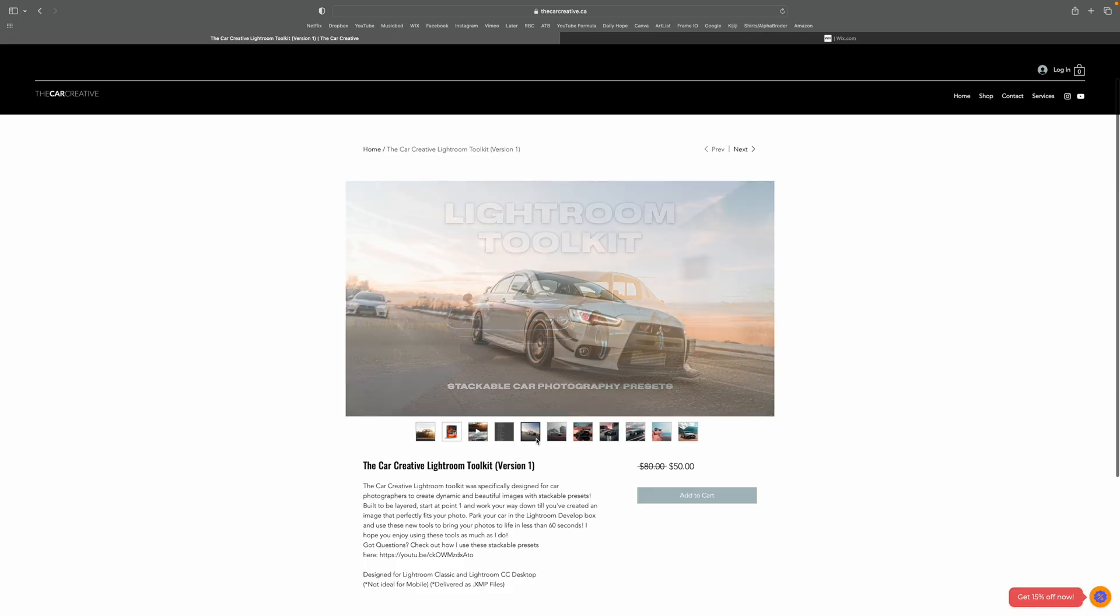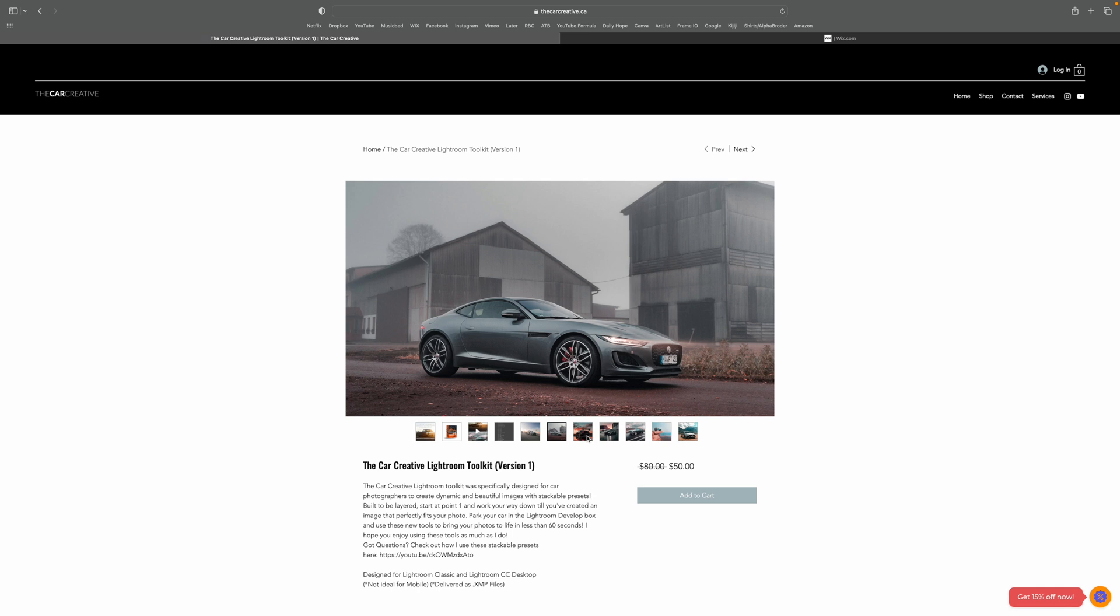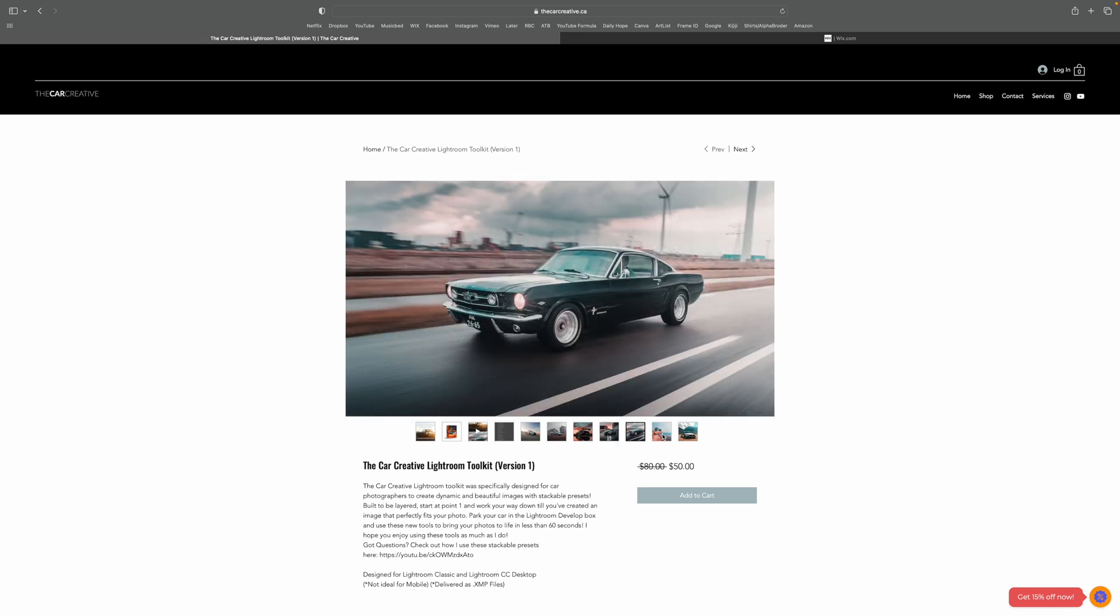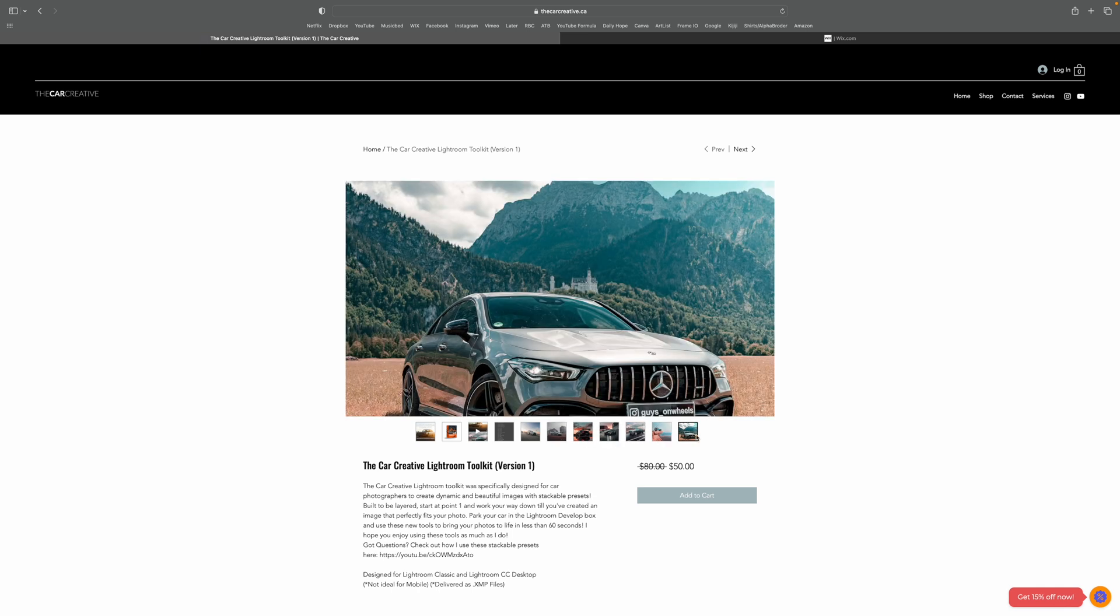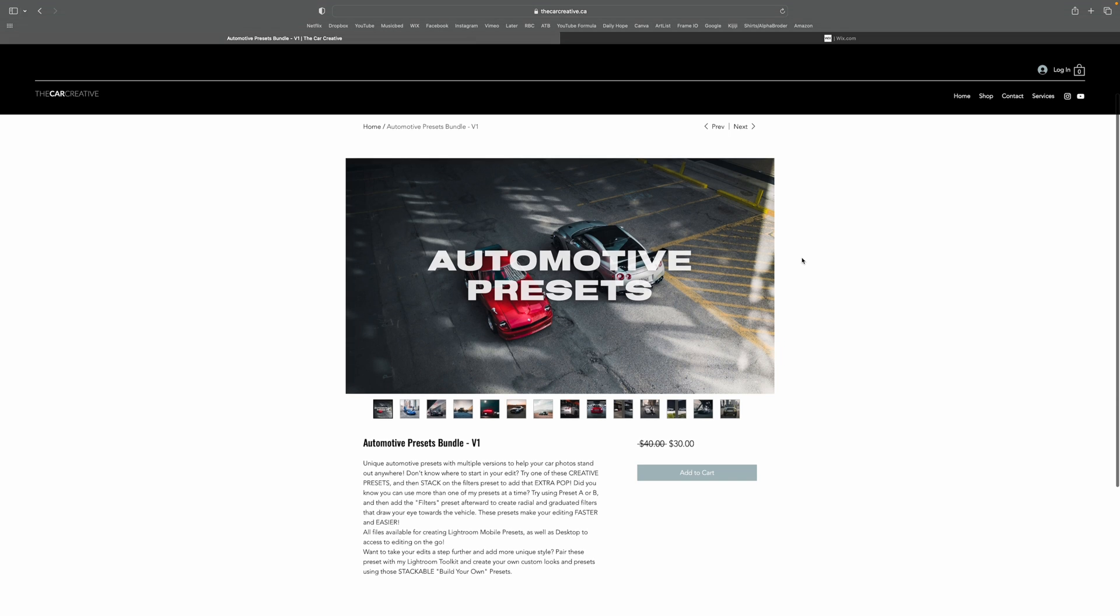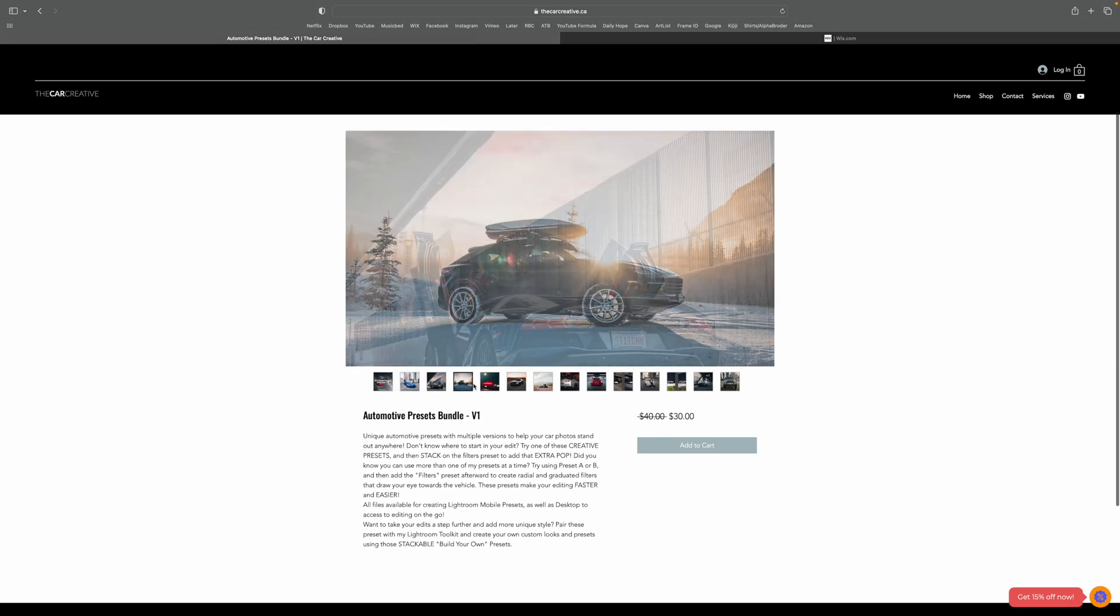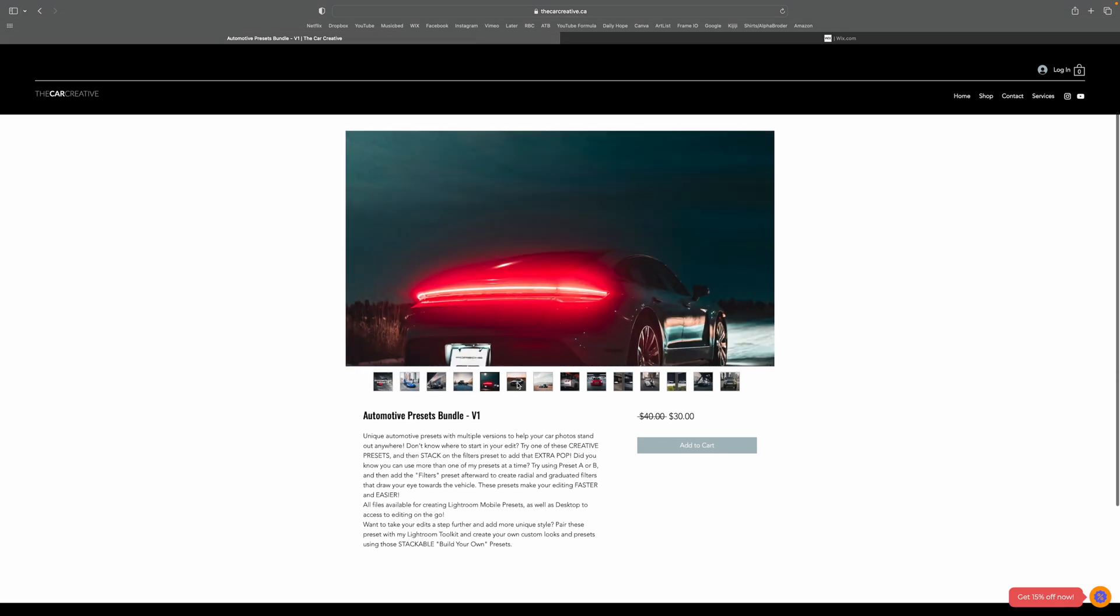As you can see, I used some of my presets today. I have a full toolkit here that you guys can stack on top of each other. It's a pretty unique product. I think you'll enjoy it. And I've also got V1 and V2 presets for you guys. So if you want to support the channel, that is the best way to do it. Just check out the link in the description below. Pick up a set of presets and that will help me out a ton.